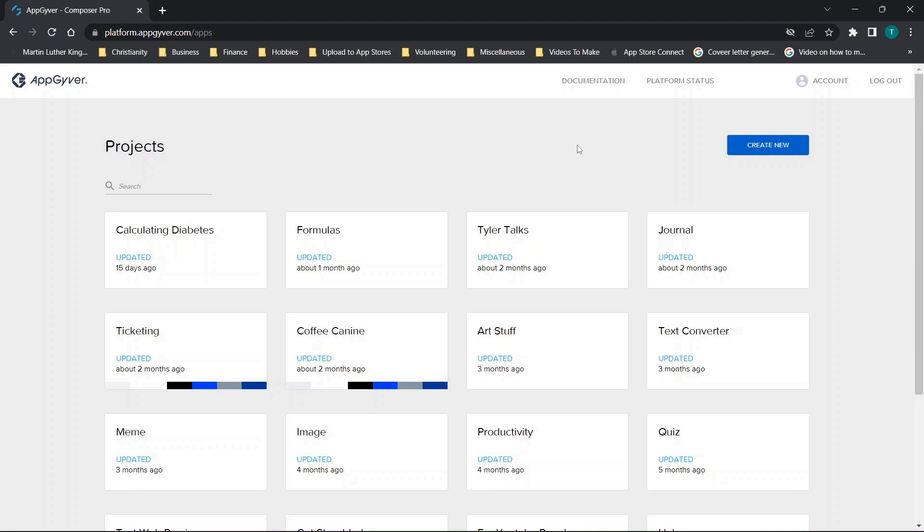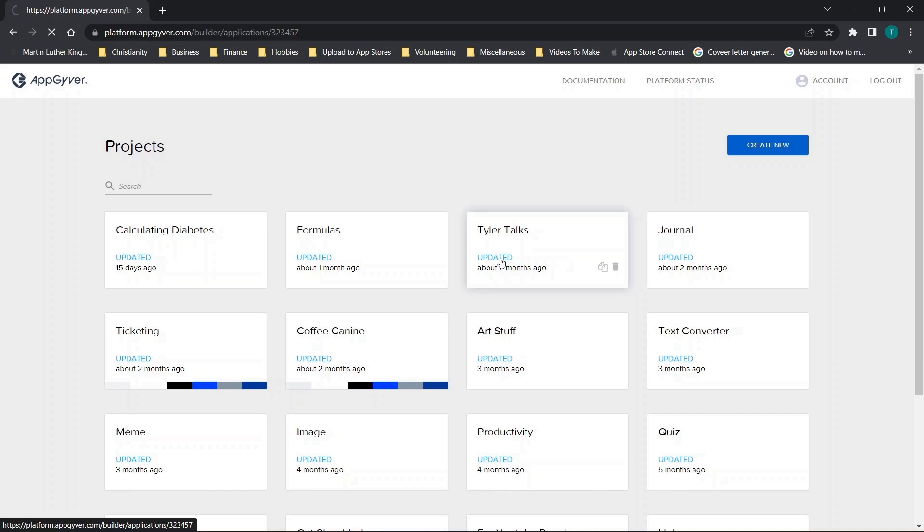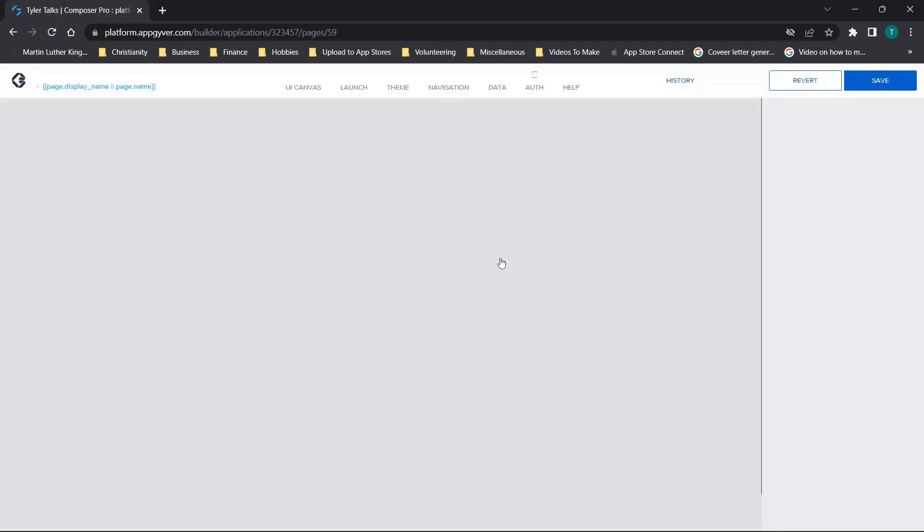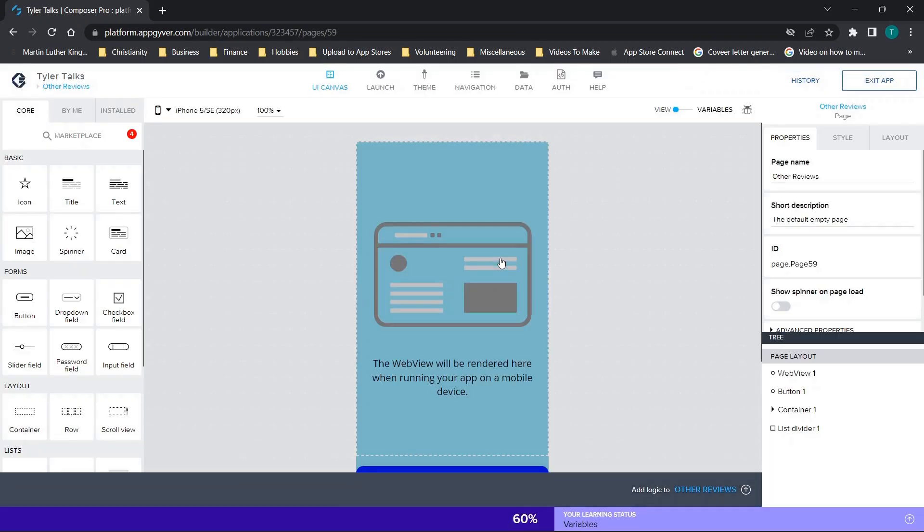So I'm going to have a link in the description to a video on white labeling or creating white label apps. Basically what this means is you could take an application like this app here. This is the application for my YouTube channel. You can see on my home screen of my YouTube channel there's a video of how I actually made this.